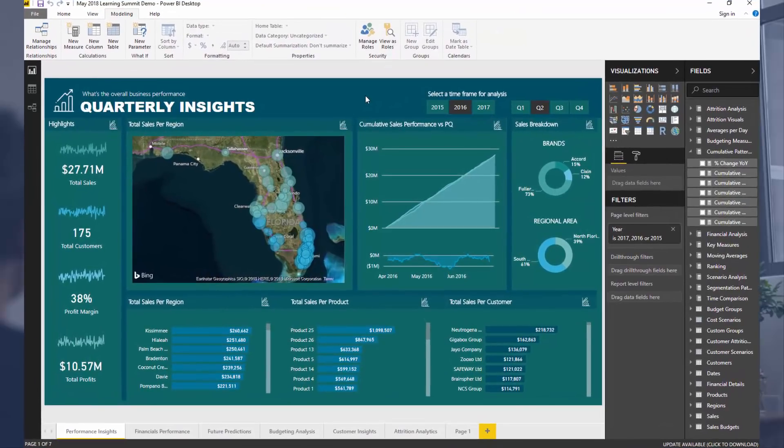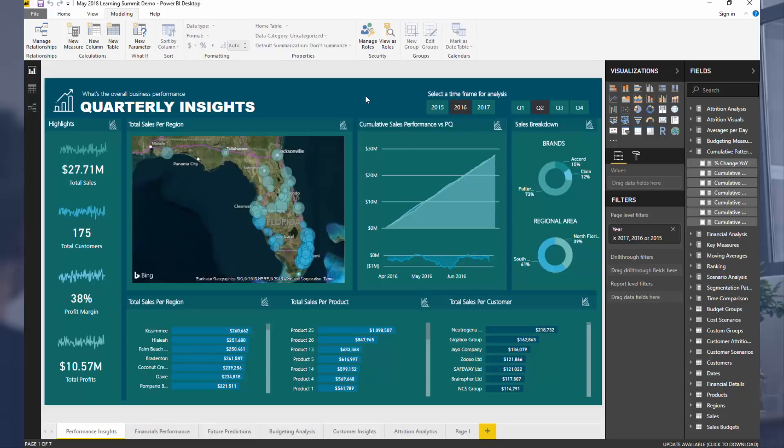What we're looking at here is going to be something I'm going to go into during the next Enterprise DNA Learning Summit, that's May 2018.